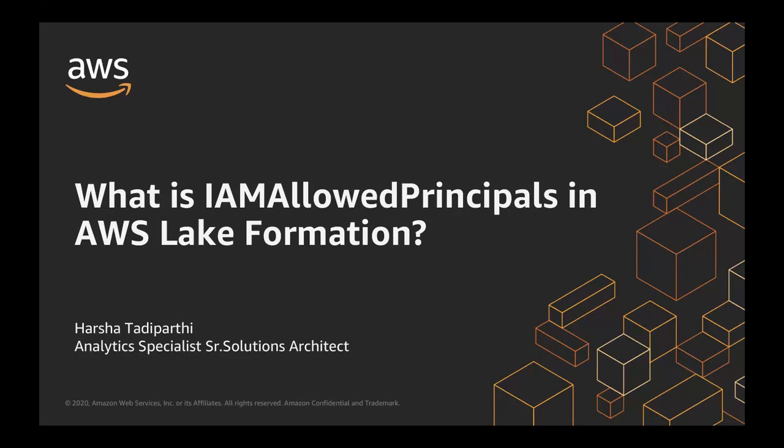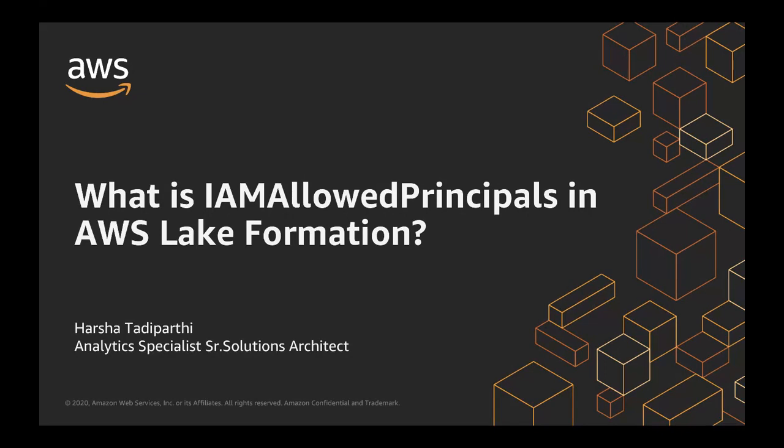Hello and welcome to AWS Analytics Learning Series. My name is Harsha Thadiparthi and I am a Specialist Senior Solutions Architect covering analytics at Amazon Web Services. Today, you're going to learn what IAM Allowed Principals is in Lake Formation, why do you need it, and how do you use it.